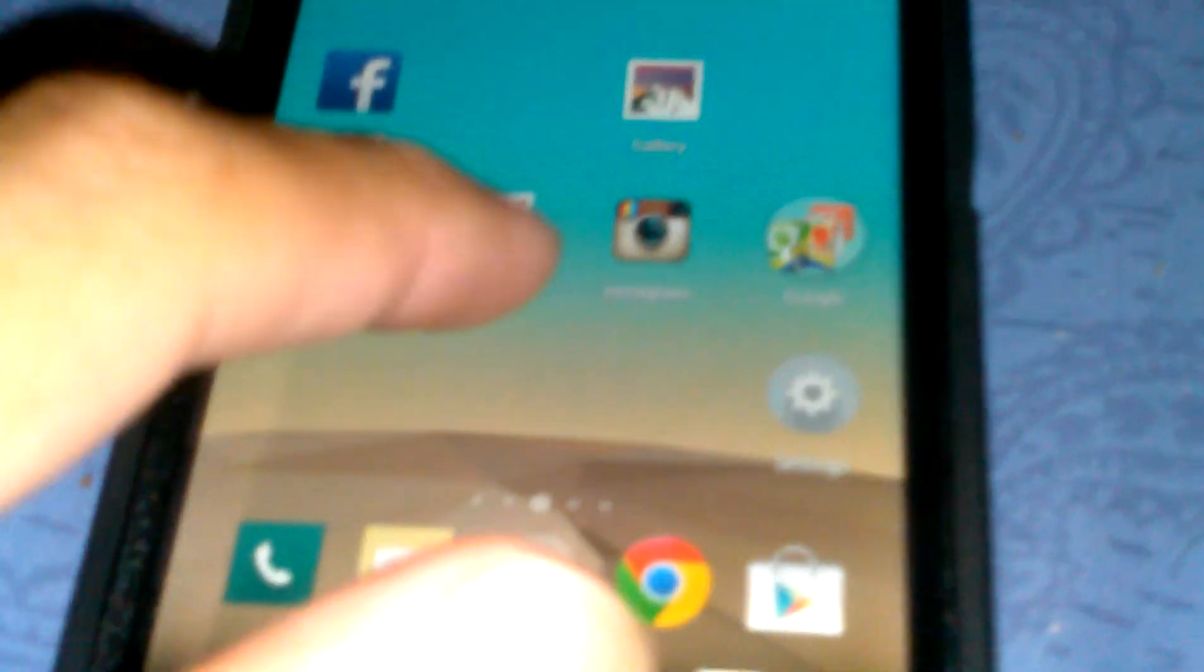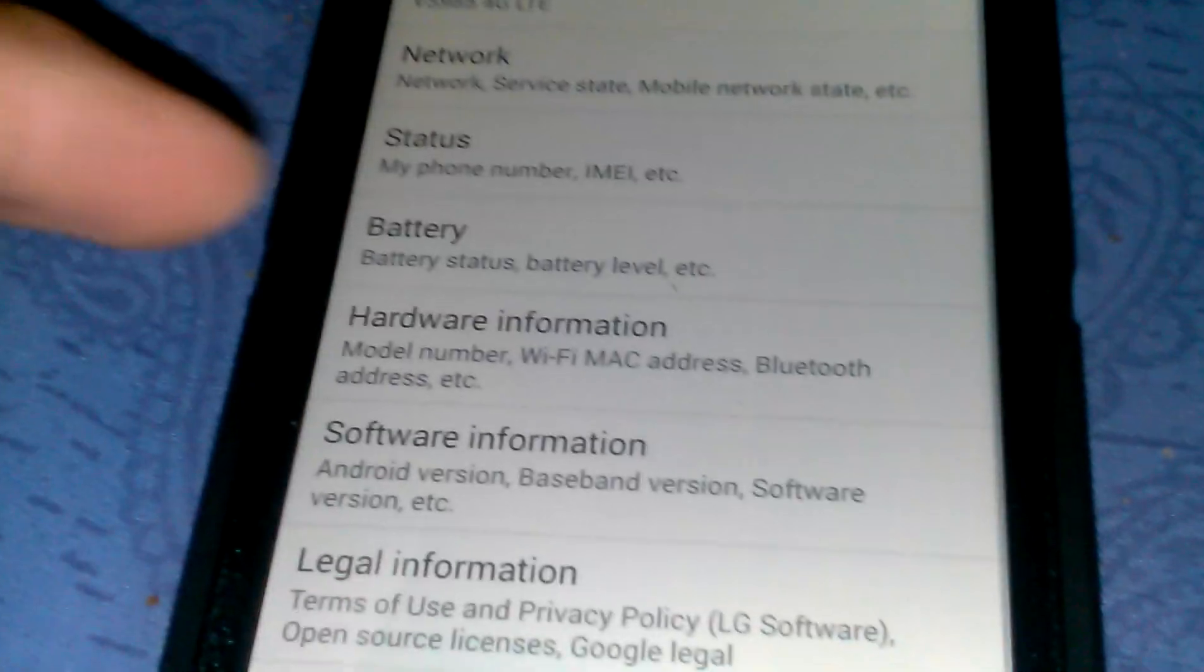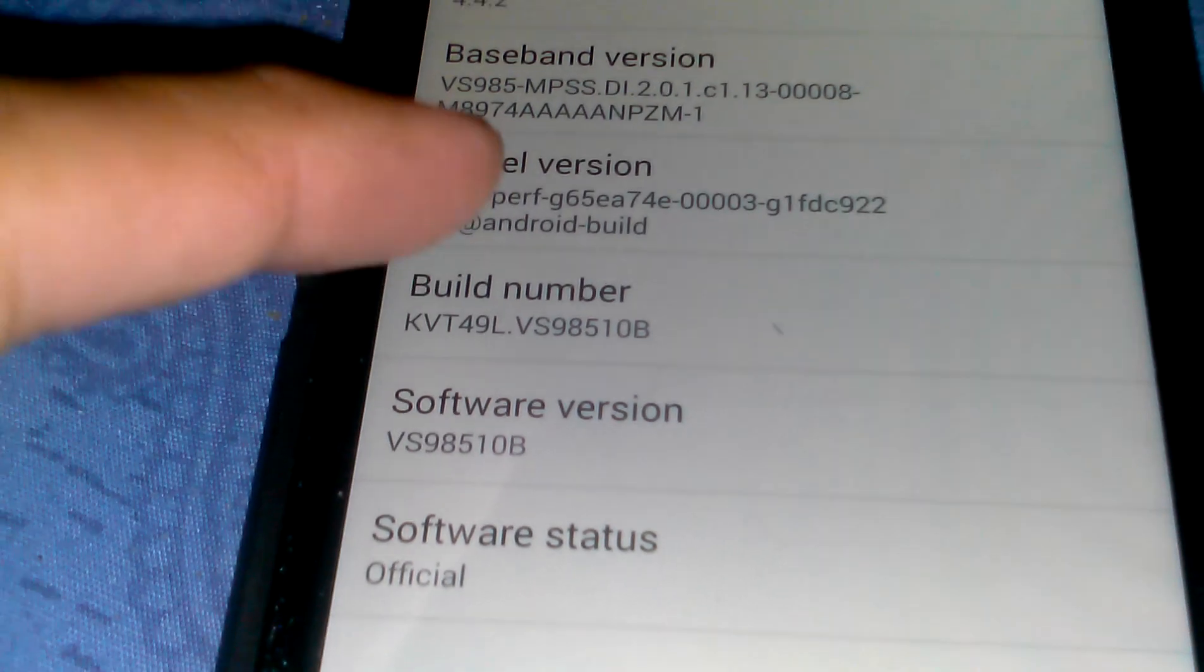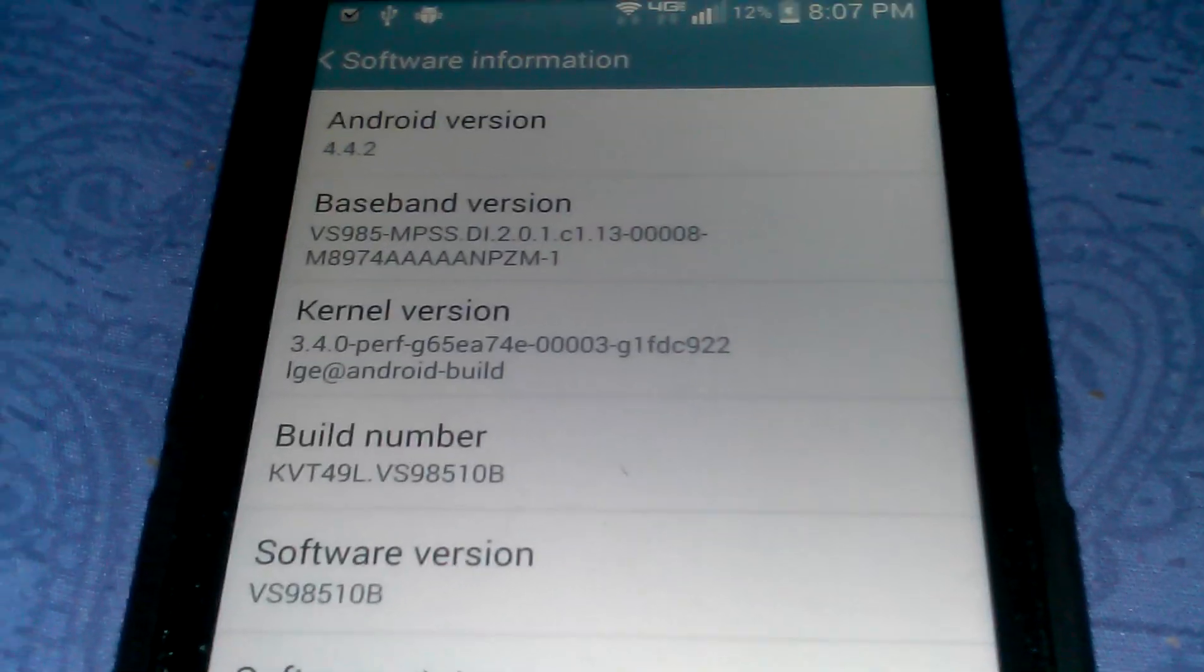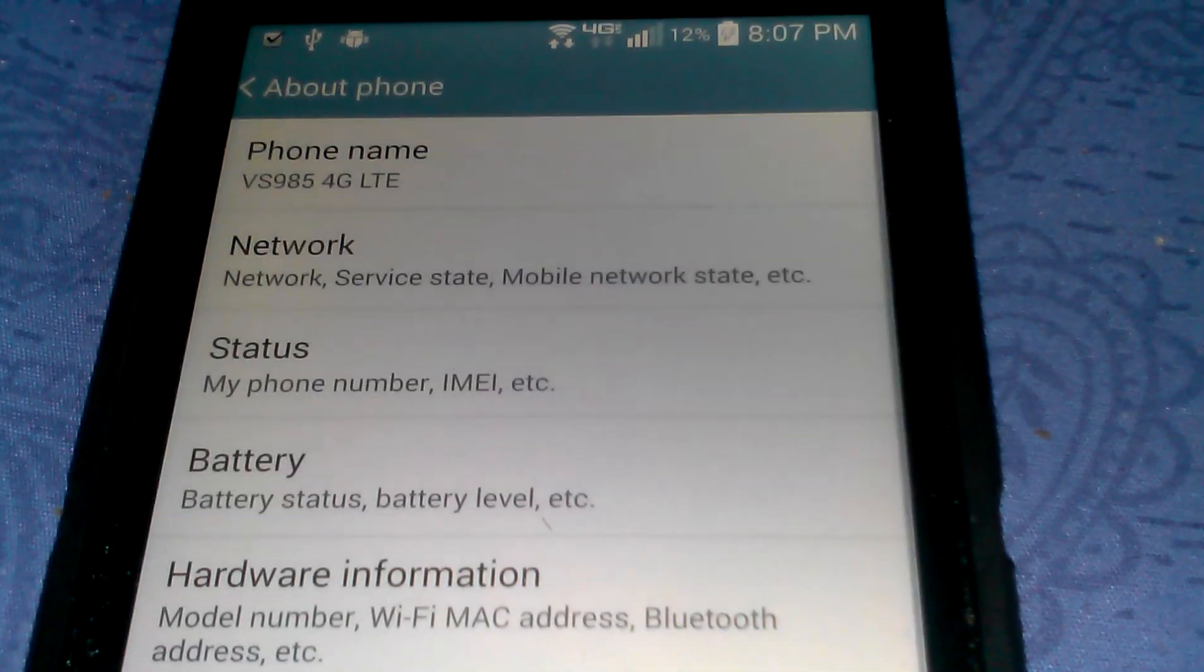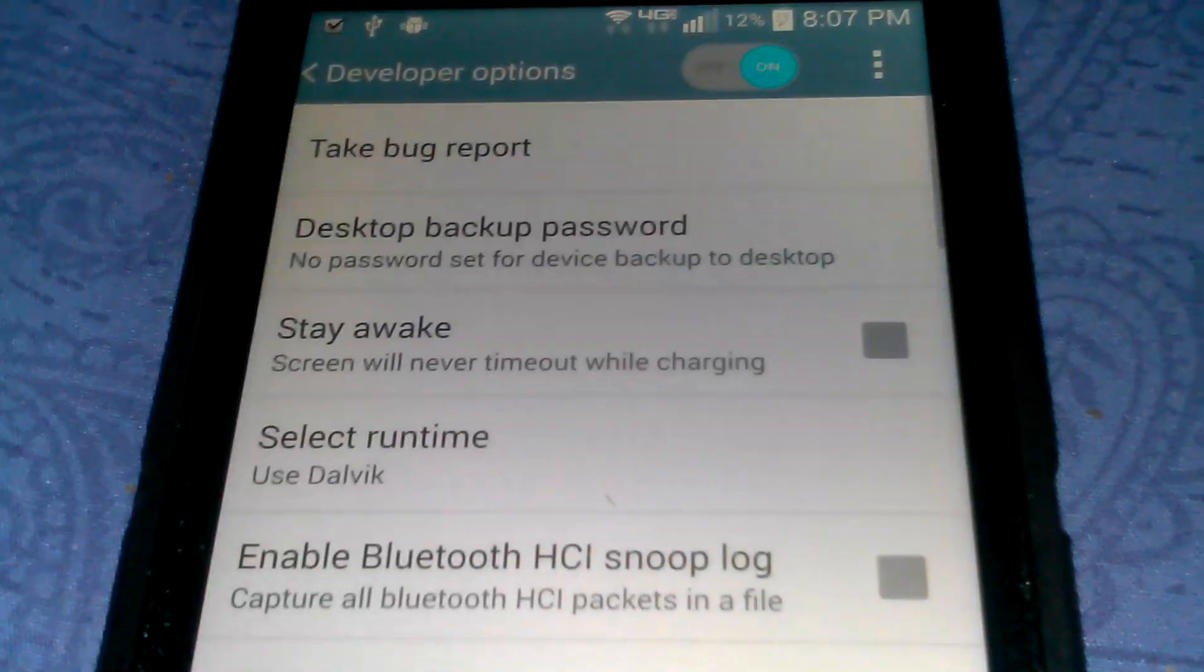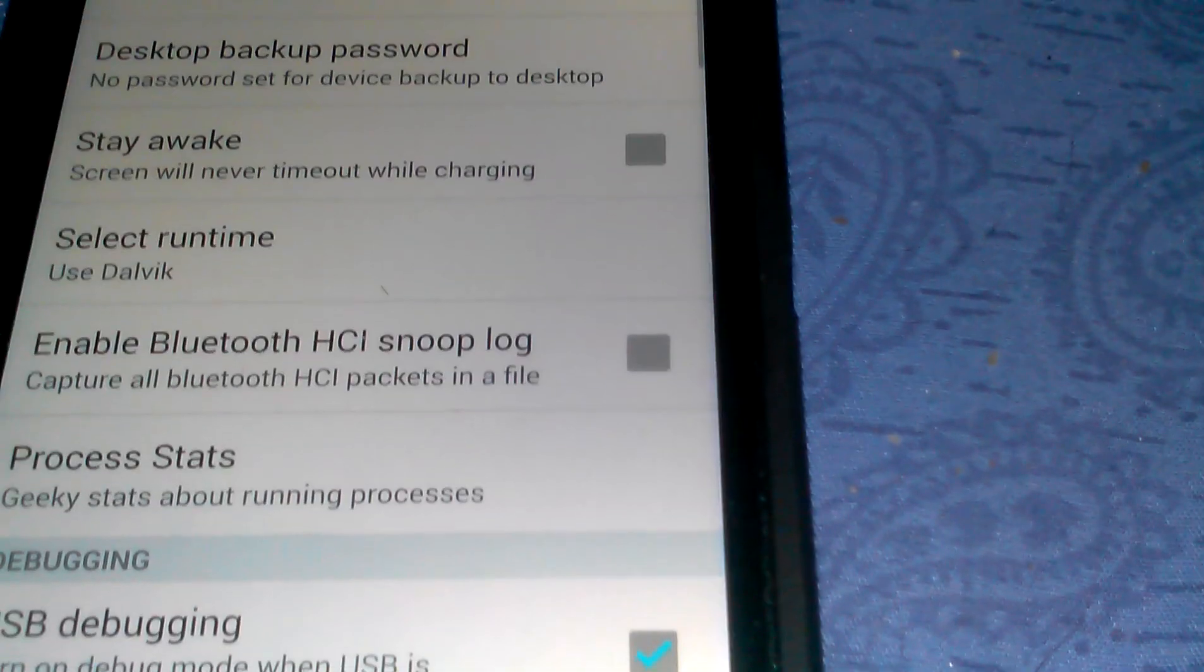Make sure your phone is debugging. Go to settings, about phone, software information. Hit build number a couple times until it says you're now a developer. Then go to developer options and make sure USB debugging is checked. Click home.